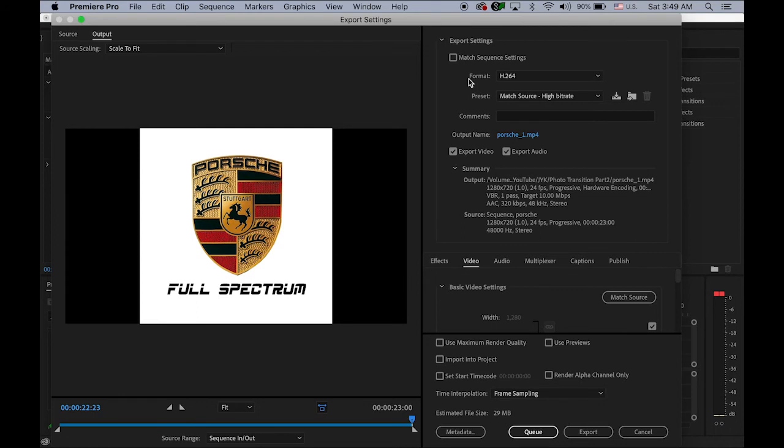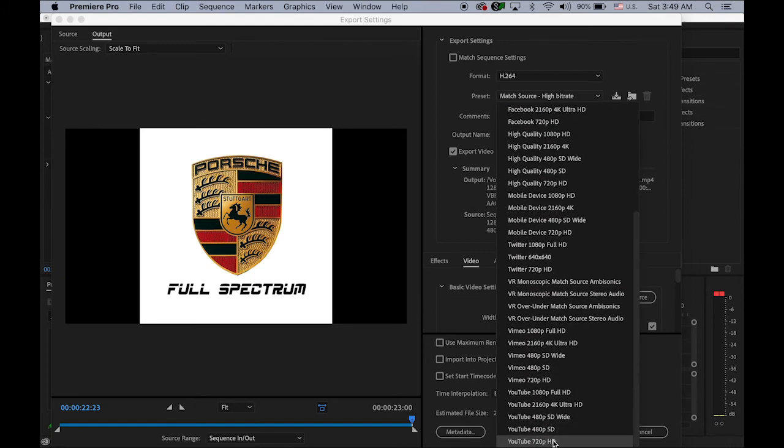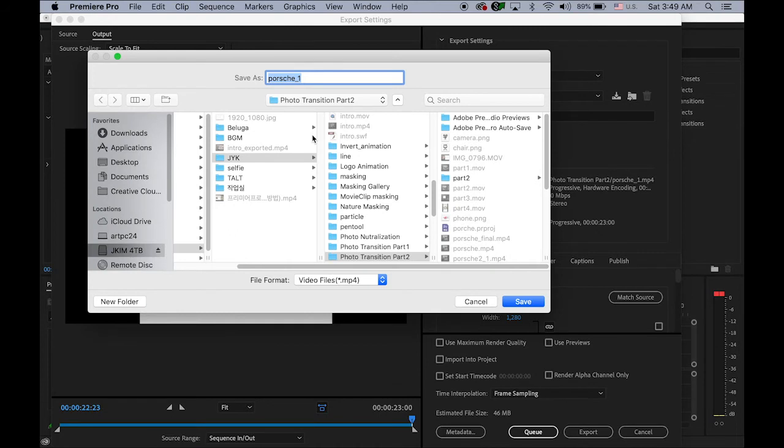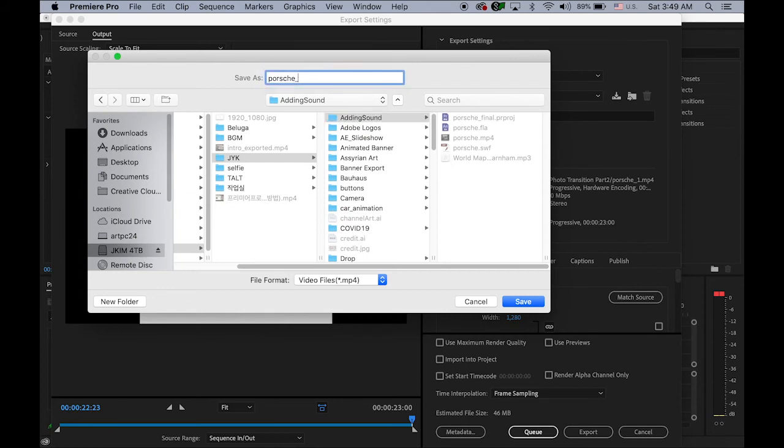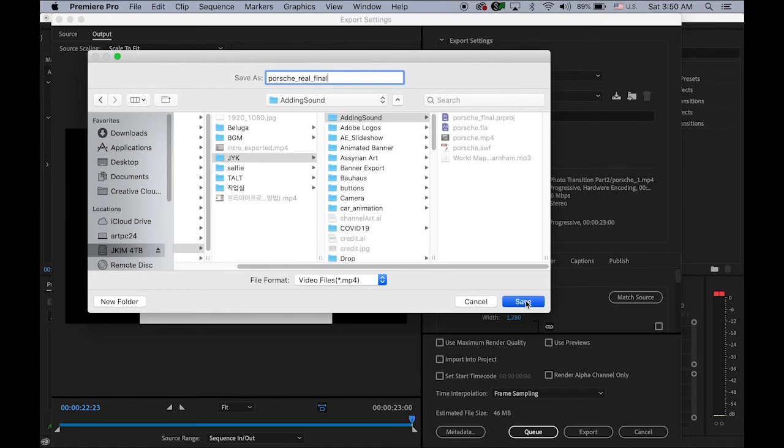The format is the H264, and then the preset will be, I'm going to choose the last one, YouTube 720. Okay, and then output name will be, my folder Adding Sound, that's my destination. I'm going to change the name: Porsche, Real, Final. Porsche Real, haha, yeah, it's kind of silly, but that's what the designers do. So sometimes logo design final, and logo design final, logo design final 2, logo design revision, revision 2 and 3, final revision, something like that. Okay, so I'm going to export it to this folder, save it, and export.